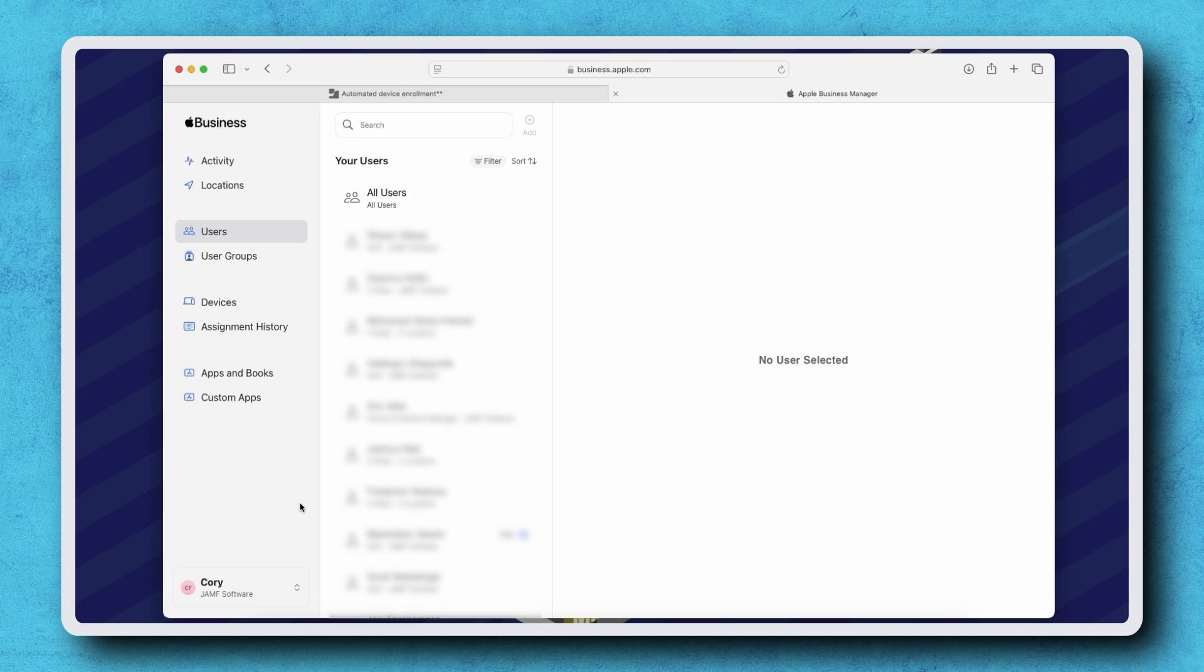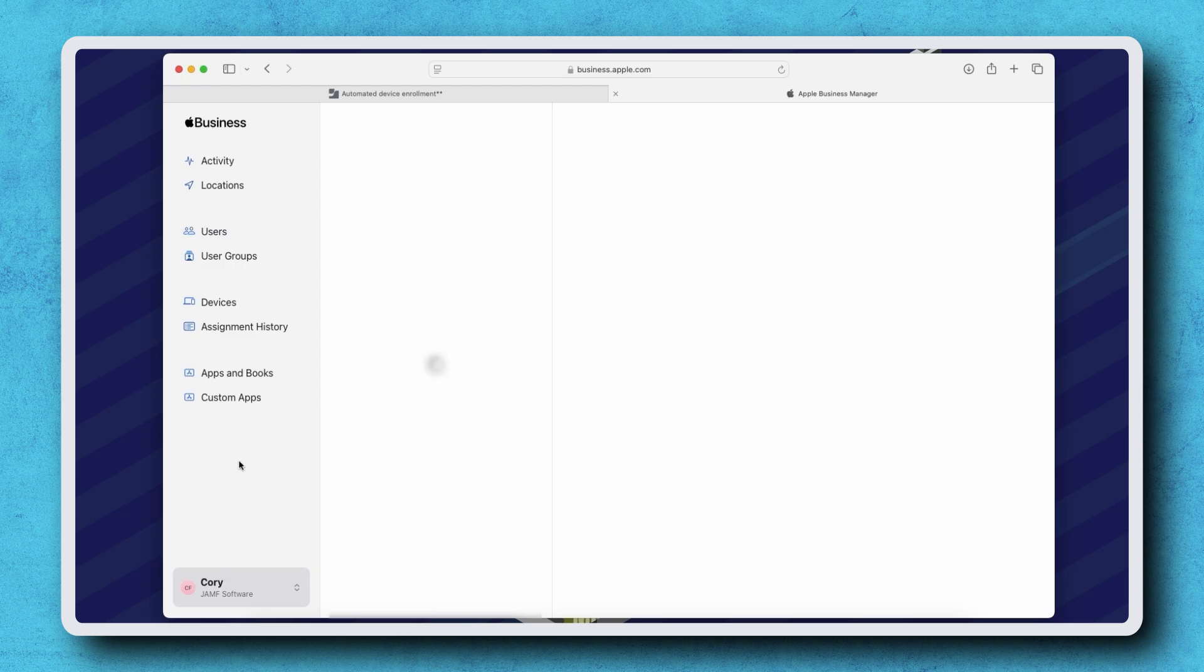After logging in with your credentials, select your profile name in the bottom left corner and click Preferences.